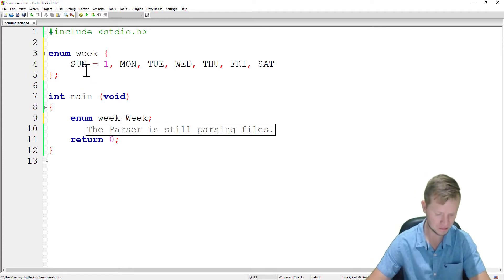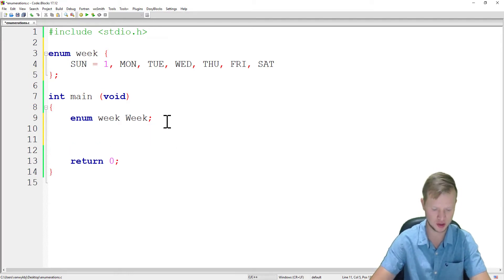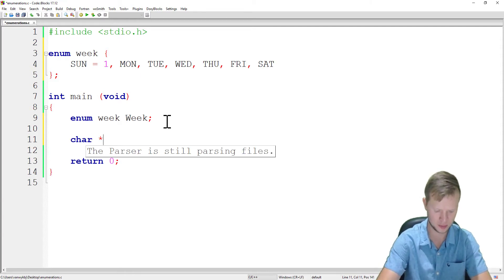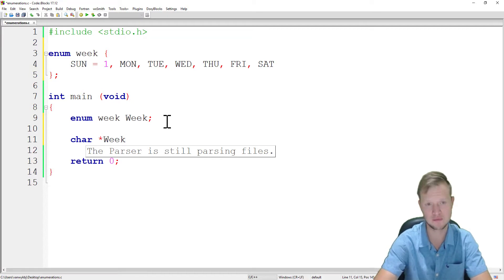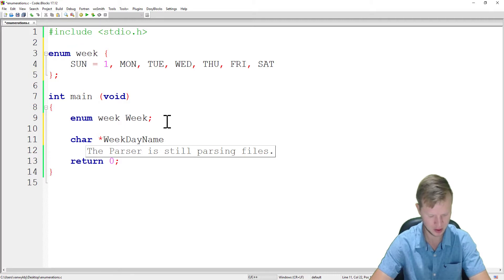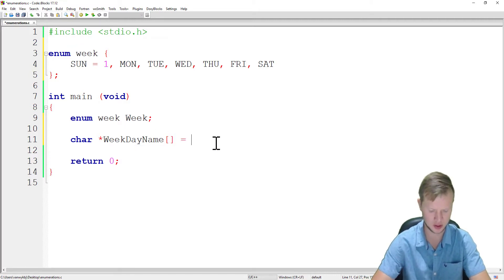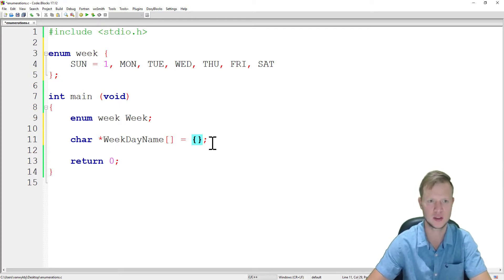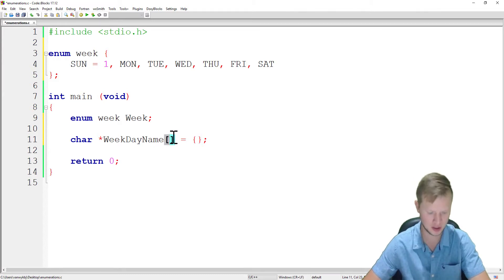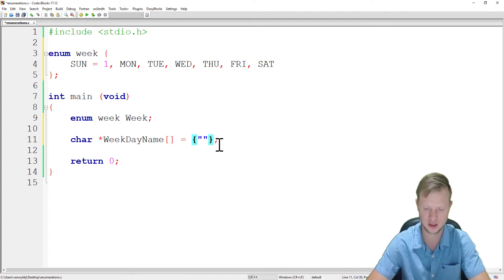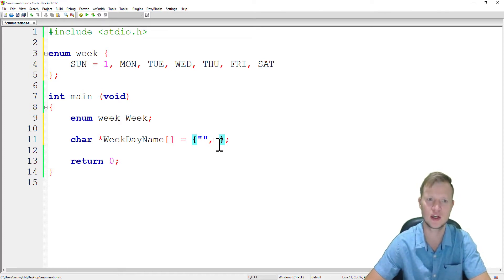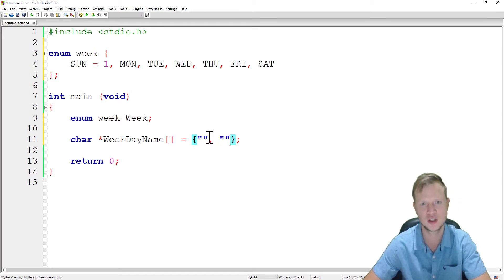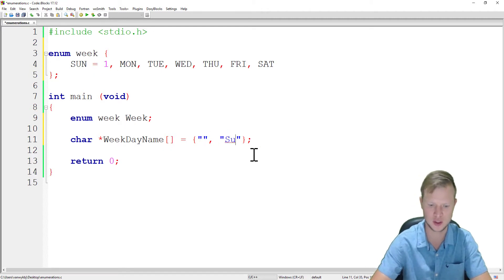Now what we will do is let's create a char pointer called weekday name. The pointer is going to be a pointer of type array, and we're going to create actually for ourselves an array with the names of the week. So the first one we're not going to give it anything, we're going to leave it blank, because this is now index 0 and we want to start at 1.